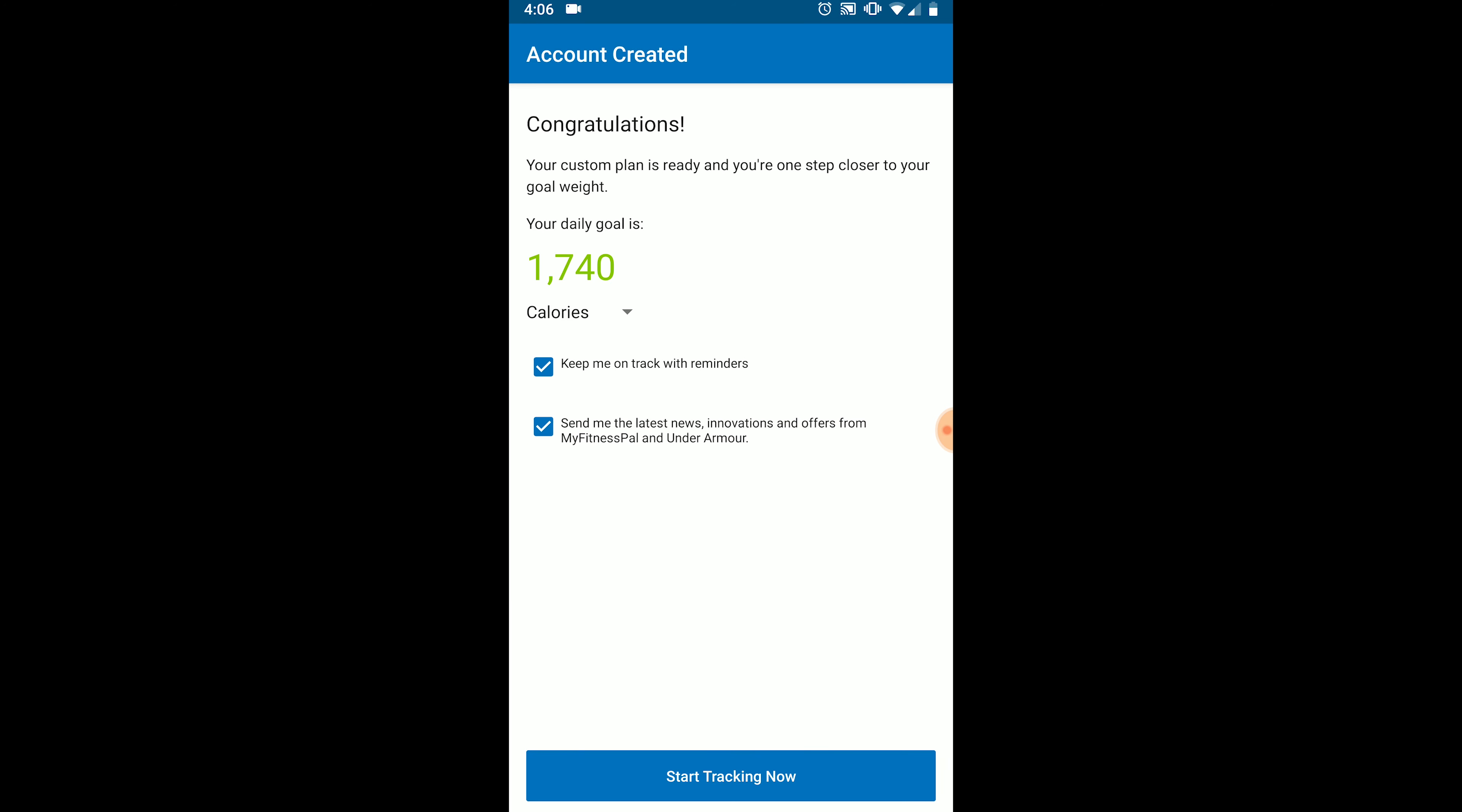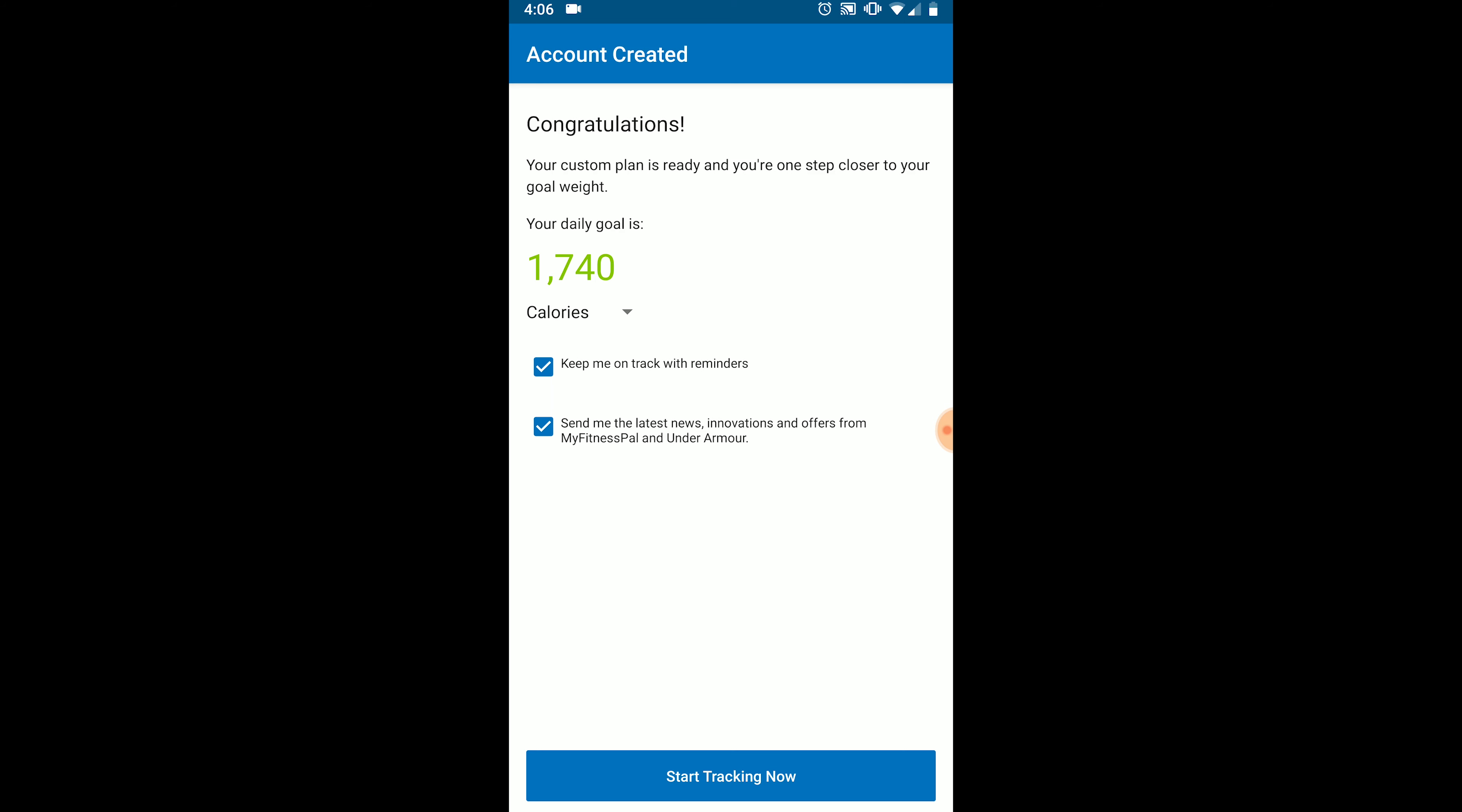After your account is created, the first thing you want to do is set up your target macros and calories based on the information we provided to you. If you're not a member of our gym, we would recommend getting a nutrition coach to calculate your macros for you. We do not recommend using MyFitnessPal's recommendations for calories and macros. We strictly use the app to track our food and our body weight. That's it.